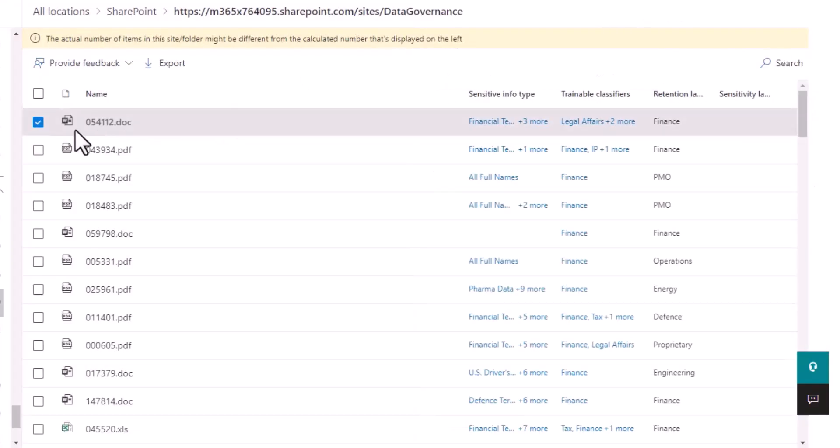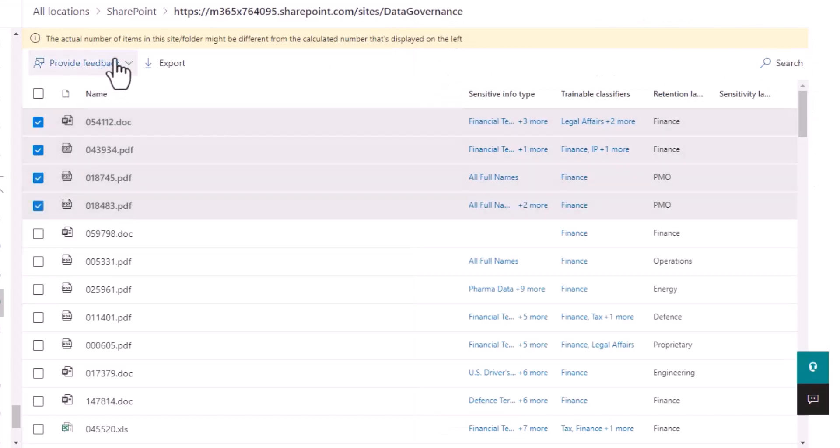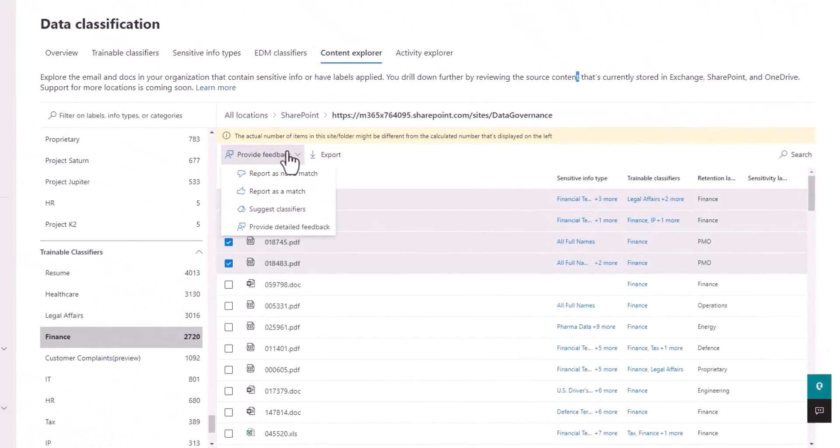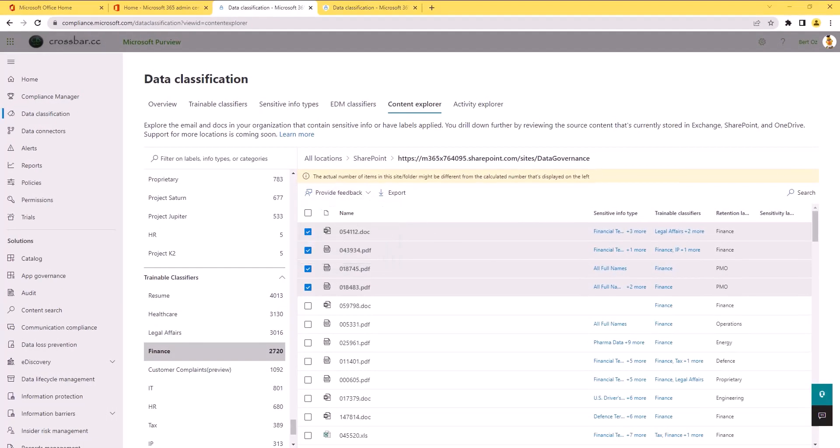If we want to bulk select some items to provide feedback, we can also do that as well. So what I've shown here today is a way of using intelligent methods of discovering data using machine learning models. And now it's indexed automatically within your Microsoft 365 environment and published to Content Explorer so you can easily view and find that type of information.